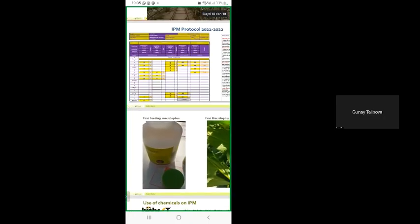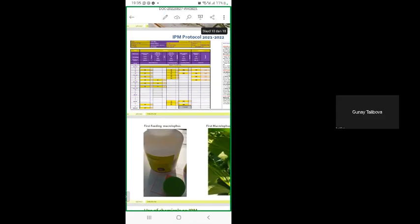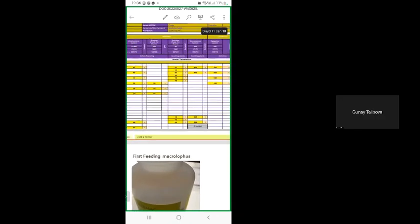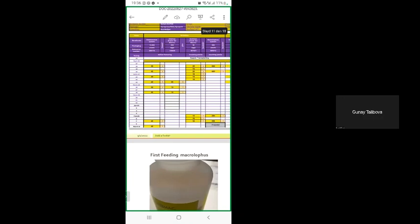I want to show you very shortly what was our IPM protocol, how many beneficials we introduced and when. At the early stage, at the first introduction, we used just two Macrolophus per square meter and also six Eretmocerus against Bemisia tabaci per square meter. The Macrolophus introduction was just two times, and every time two per square meter. It happened on September. First introduction was on September 9 and the second was on 27th September.